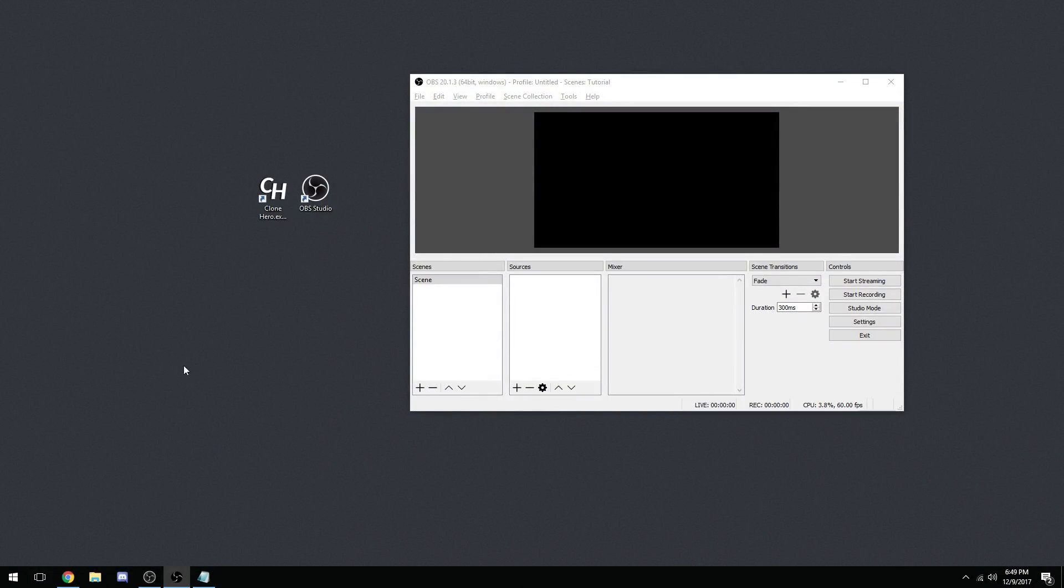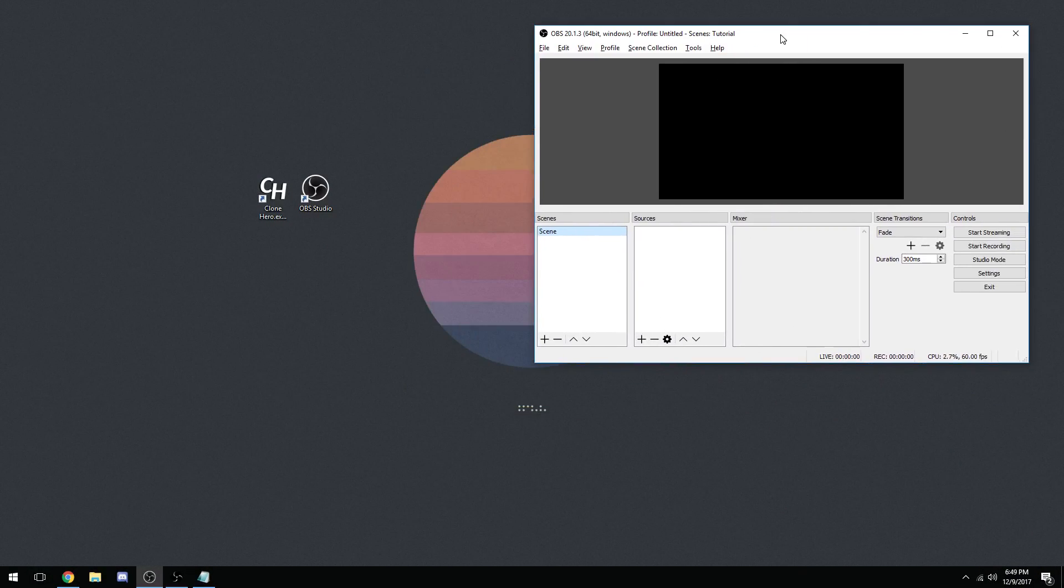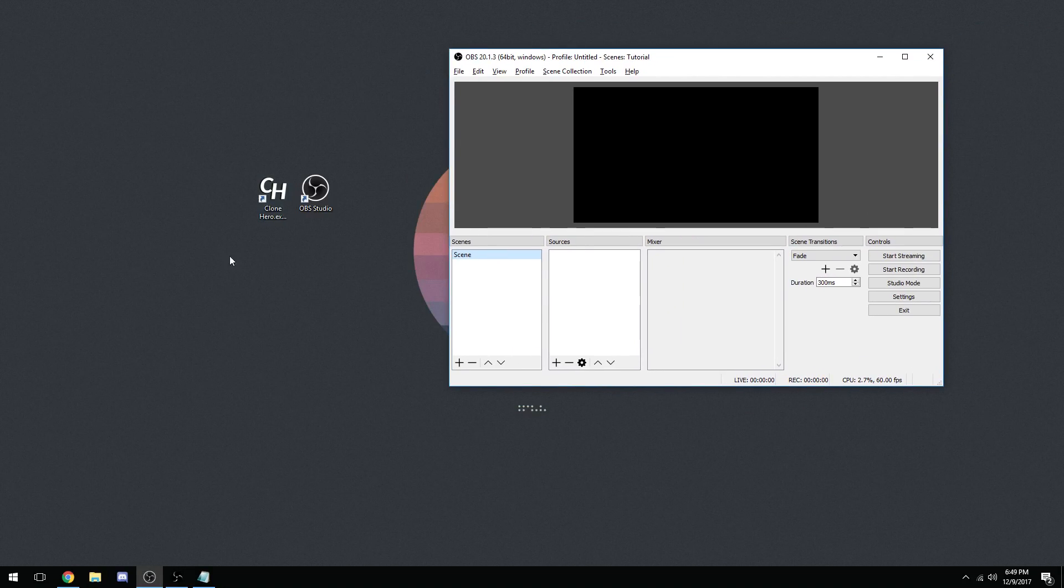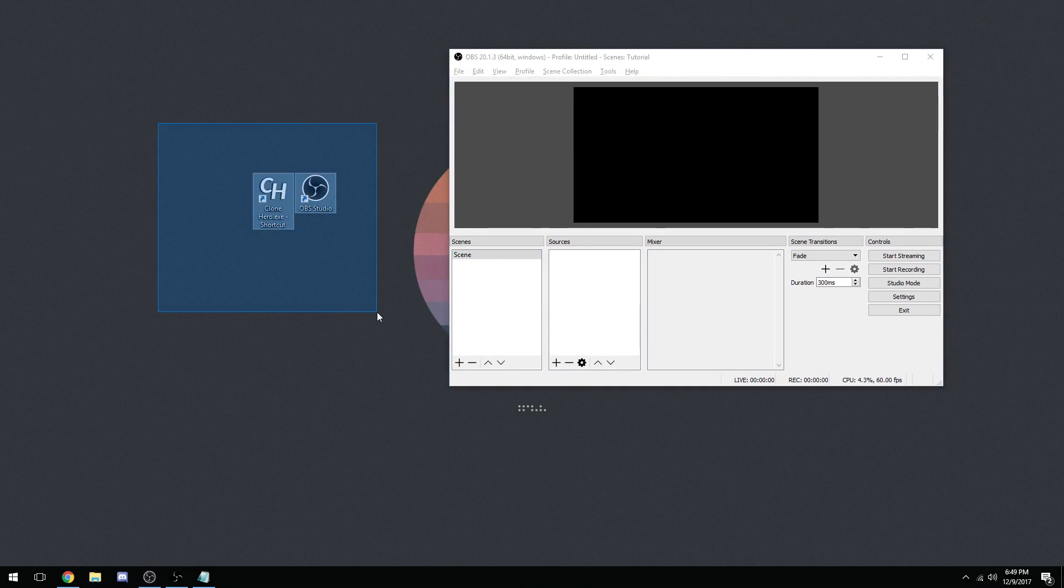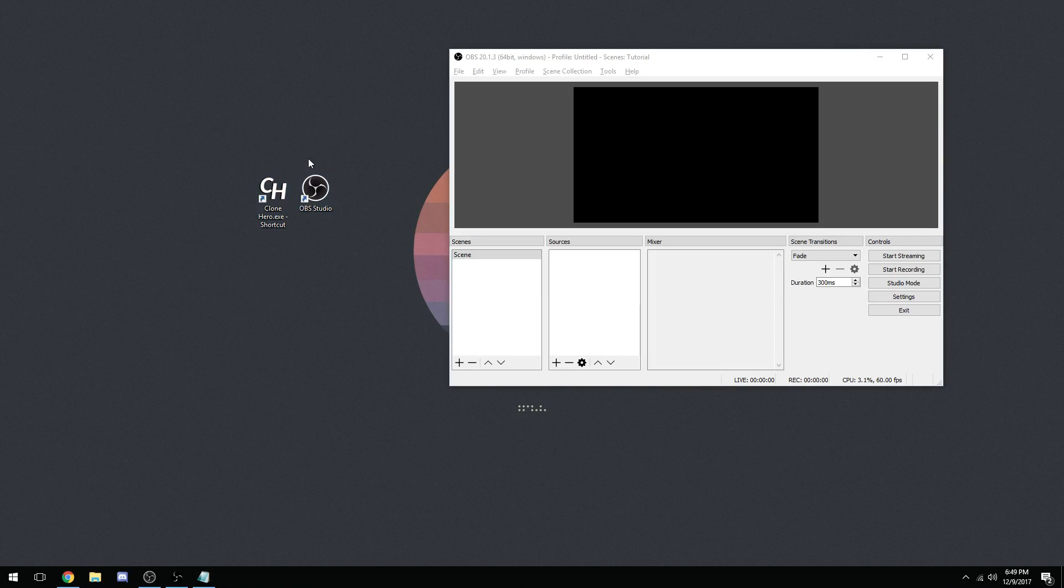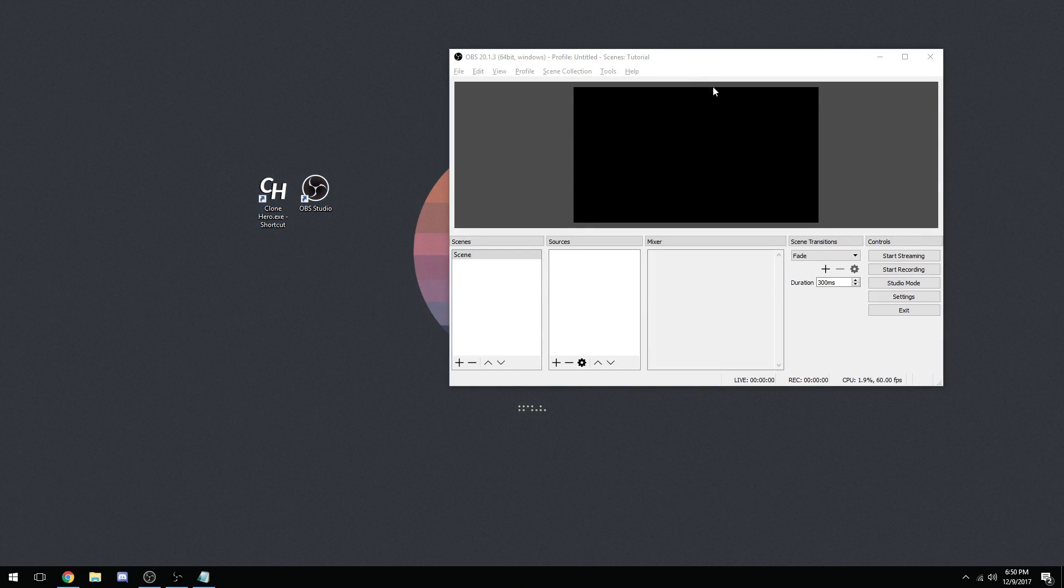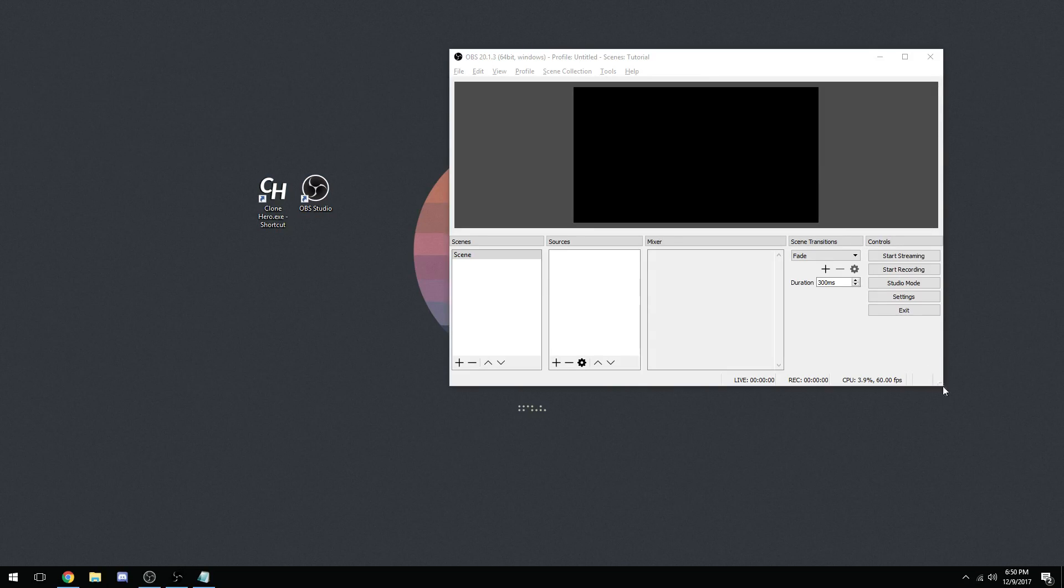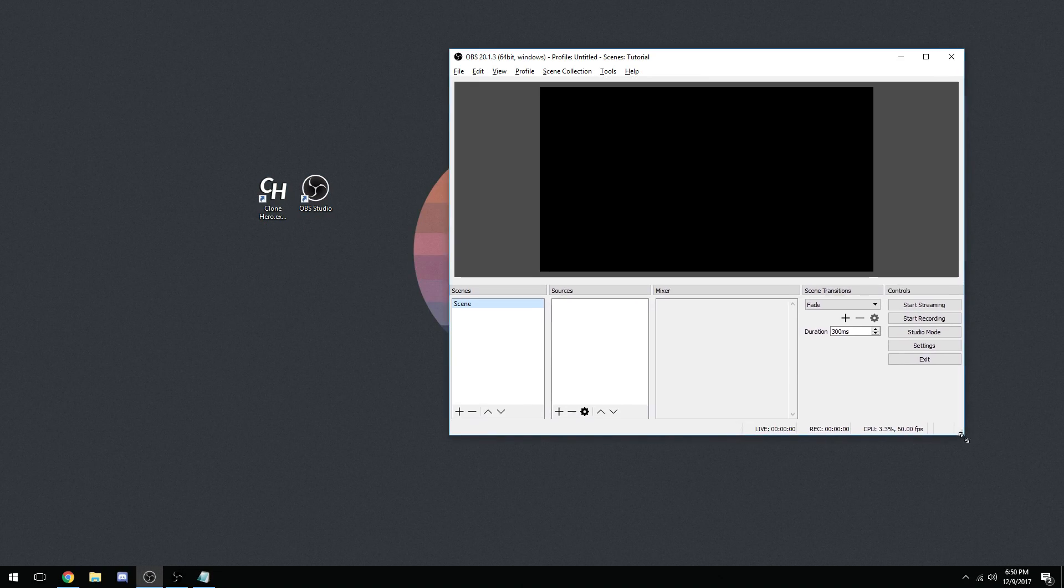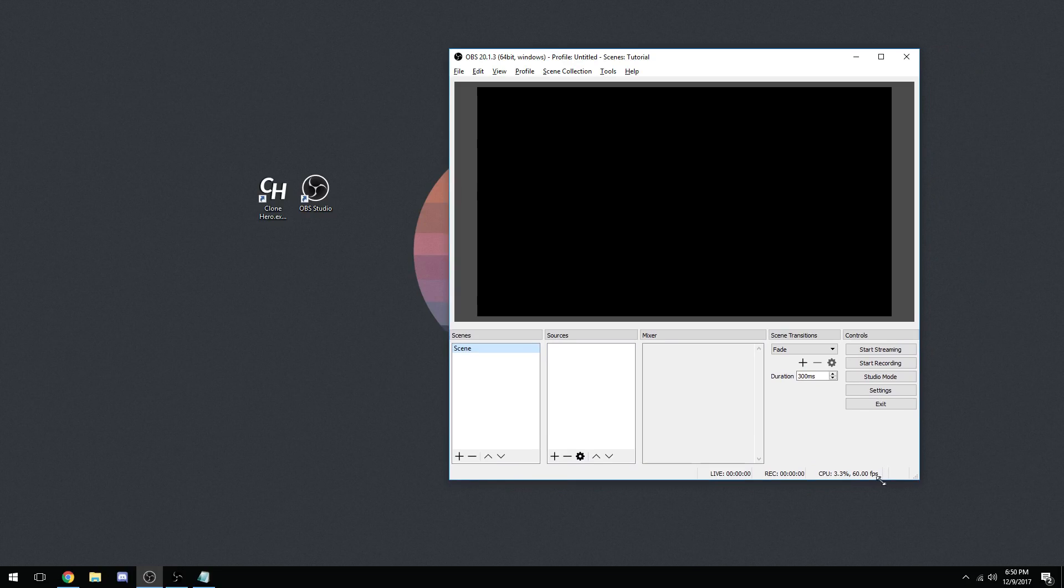Hey guys, Alec here with a tutorial again, here with one by popular demand. This is going to be how to set up your OBS with Clone Hero. Yes, the tutorial's finally here. I've been being bombarded with questions in streams and in YouTube comments about how to get started with streaming. I figured I'm going to help you guys today.